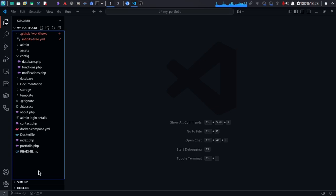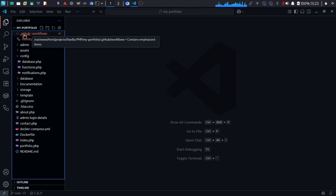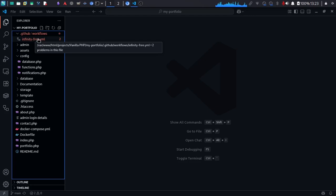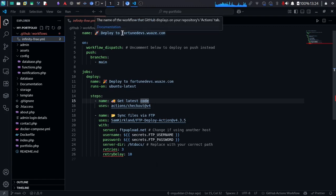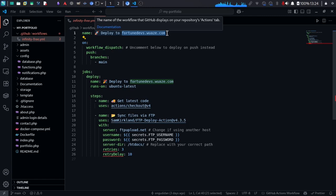Let me show you the whole project structure. What you need to do is create a directory named '.github' — name it exactly that. Then create a subdirectory inside it called 'workflows'. Inside workflows, create a YAML file — I'll name mine 'infinityfree.yaml'. Make sure the extension is .yml. I'll put this code in the description below so you can copy it and make changes.